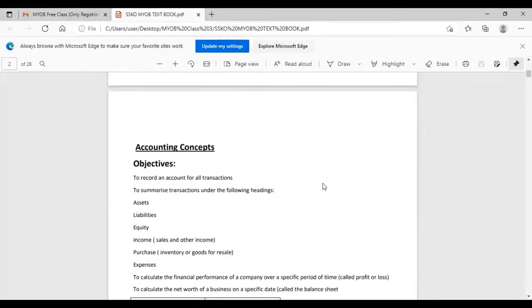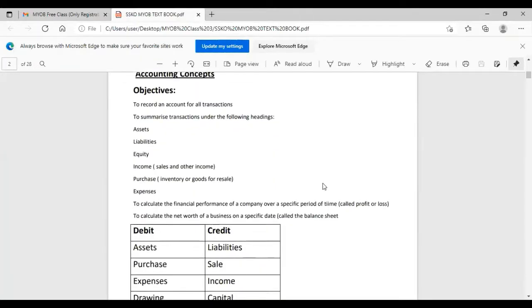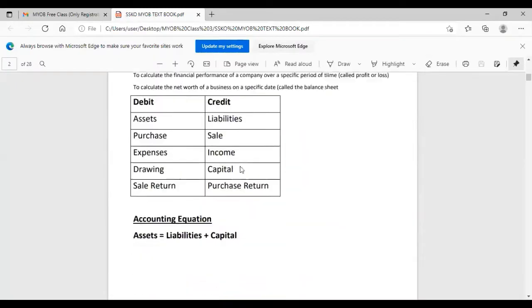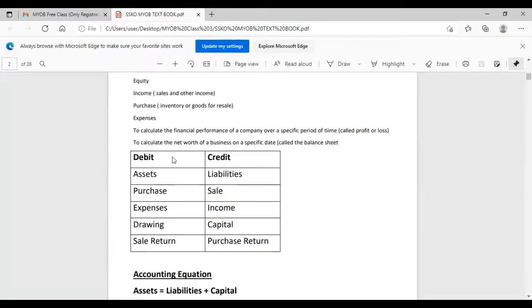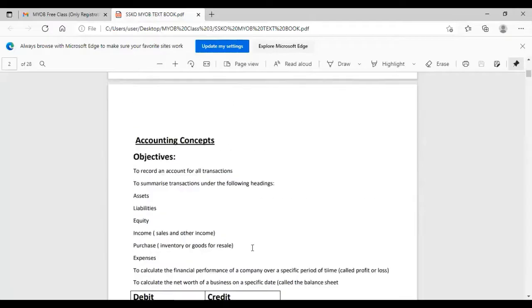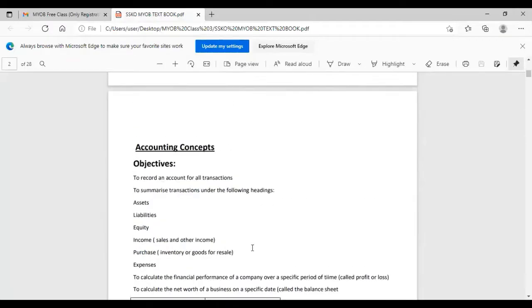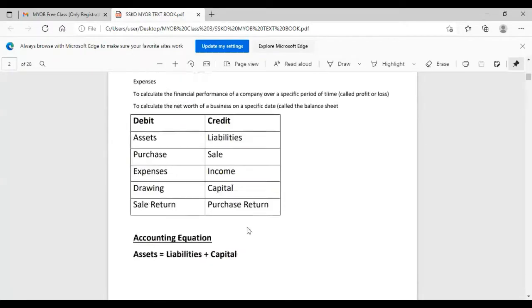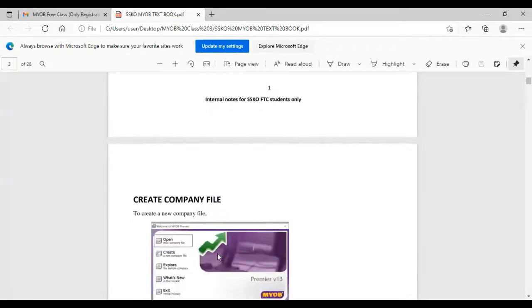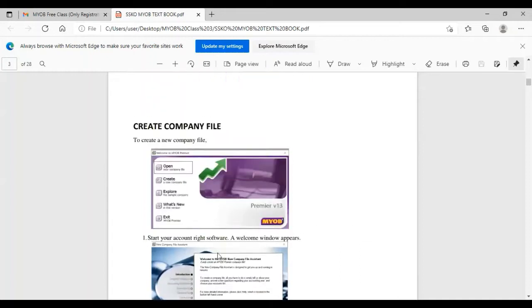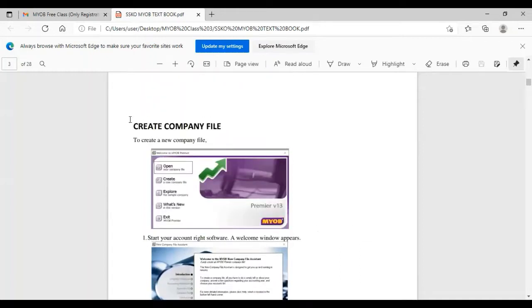The software has three main components. In accounting concepts, there's the accounting equation: Assets equals Liabilities plus Capital. Debit nature and credit nature are on the balance sheet. So I'm going to create a company file.